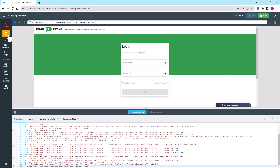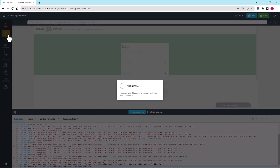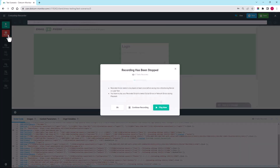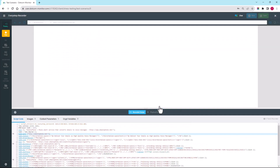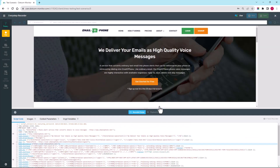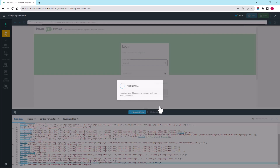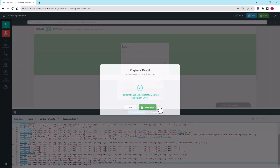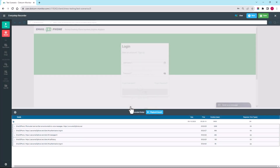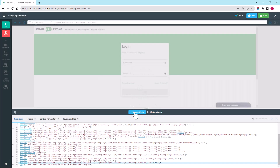Now we need to play back the script to make sure there are no script errors that can interfere with our test results. As you can see, everything is fine with the script, and we can now go back and edit it to make our test more realistic.